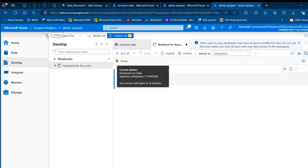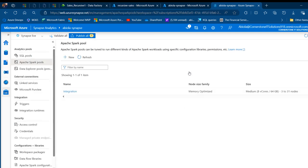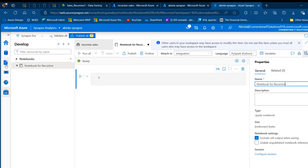I'm going to attach the integration Apache Spark pool. When I click on that I can see we have the medium 3 to 31 nodes. I can click on the Manic pool — it's going to take me to the Manage tab where I can see under the analytics pool I've got this Apache Spark pool named as integration, with memory-optimized node size family. I'm going to come back to the develop tab and write my code.